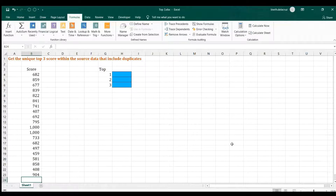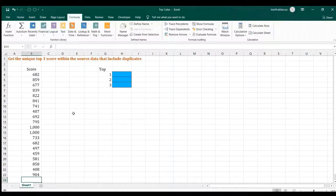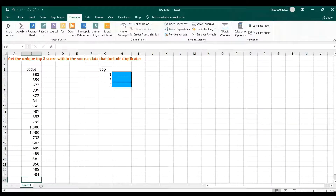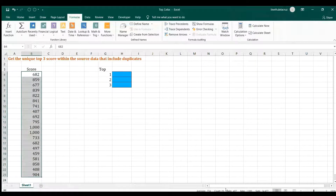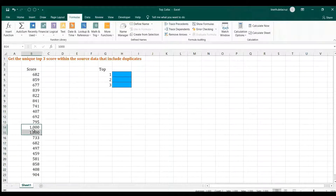Welcome back. In this video we're going to solve this problem: we want to get the top one, two, three scores but we want them to be unique. In our source data, as you can see, there are duplicates — for example the maximum is 1,000 and there are two 1,000s. We want to eliminate the duplicate and return the second biggest score.